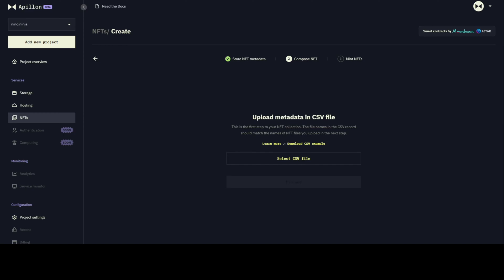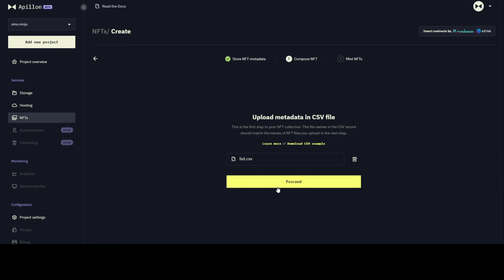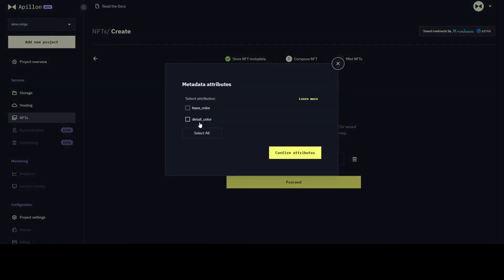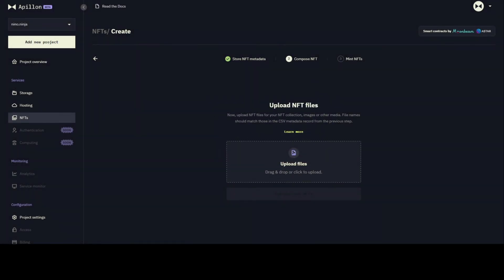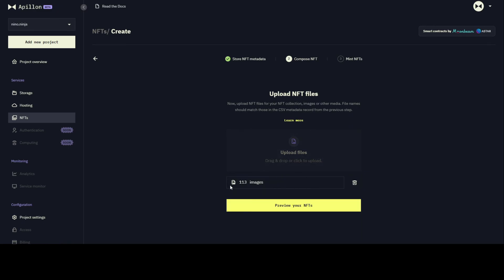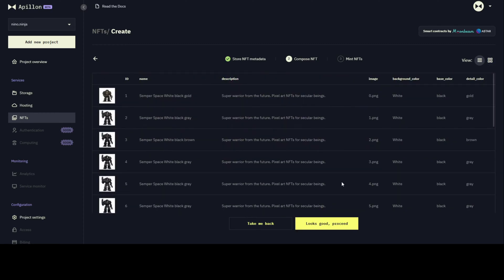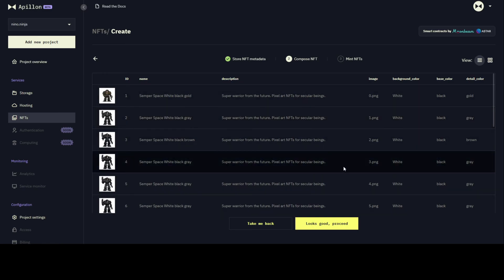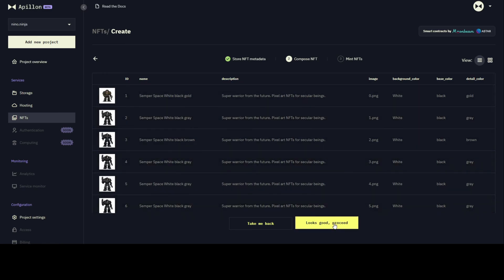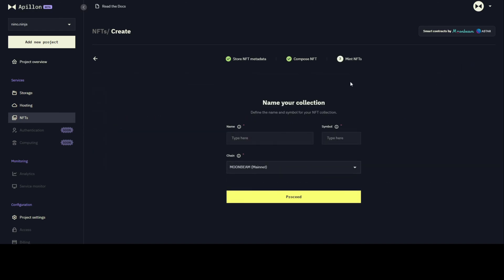During talking, I selected the CSV file which includes the NFTs that I'm going to build. In this step, I simply select the metadata attributes and confirm them, and now it's time to upload the pictures as well. I selected 113 images I've created using Midjourney AI, and here is the preview. This is the first preview where you can see all the pictures and the CSV file loaded. If you switch the view, you can actually compare and see whether the CSV file was loaded correctly.